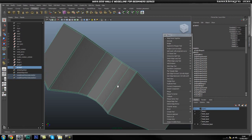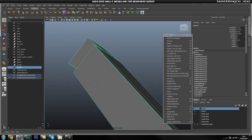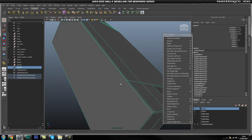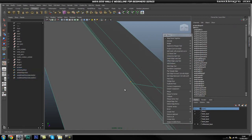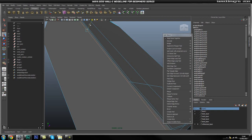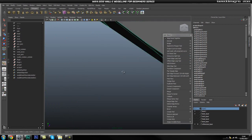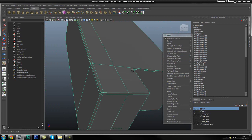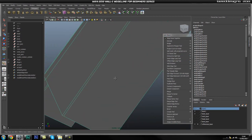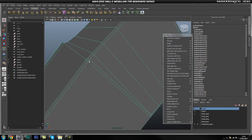Hey guys, welcome back. We are going to go ahead and try to finish this piece up. The first thing we are going to do is add in this loop here, but before that we are just going to go ahead and move this edge down. We are going to use interactive split and make it cut all the way from here to the bottom.